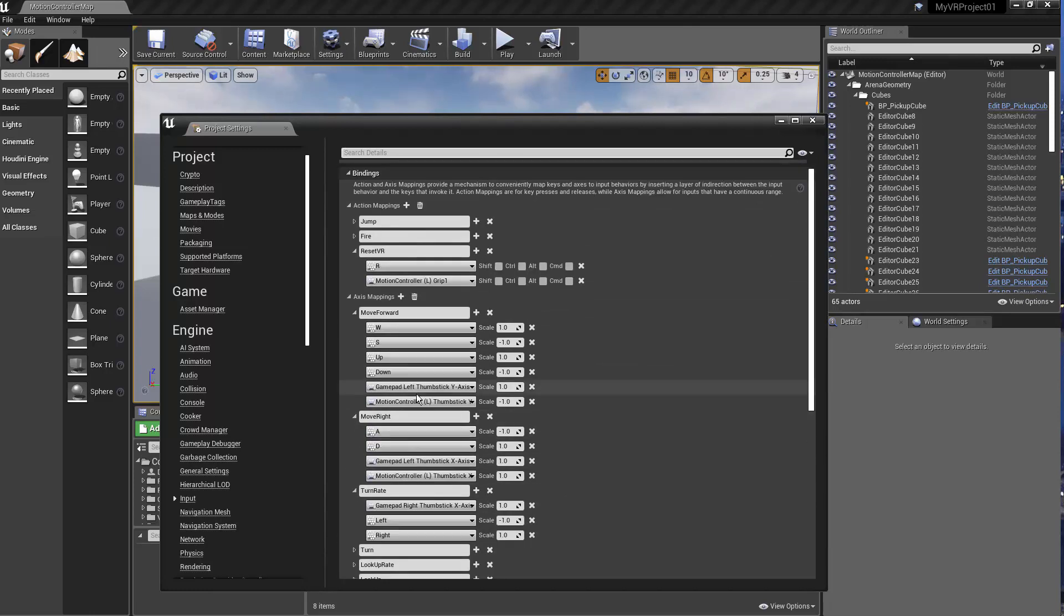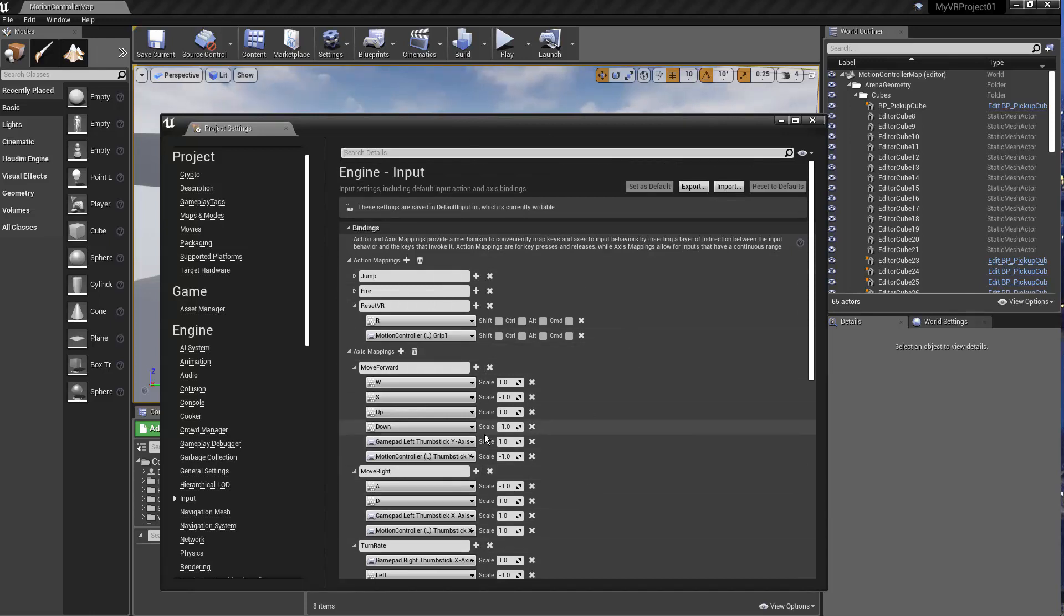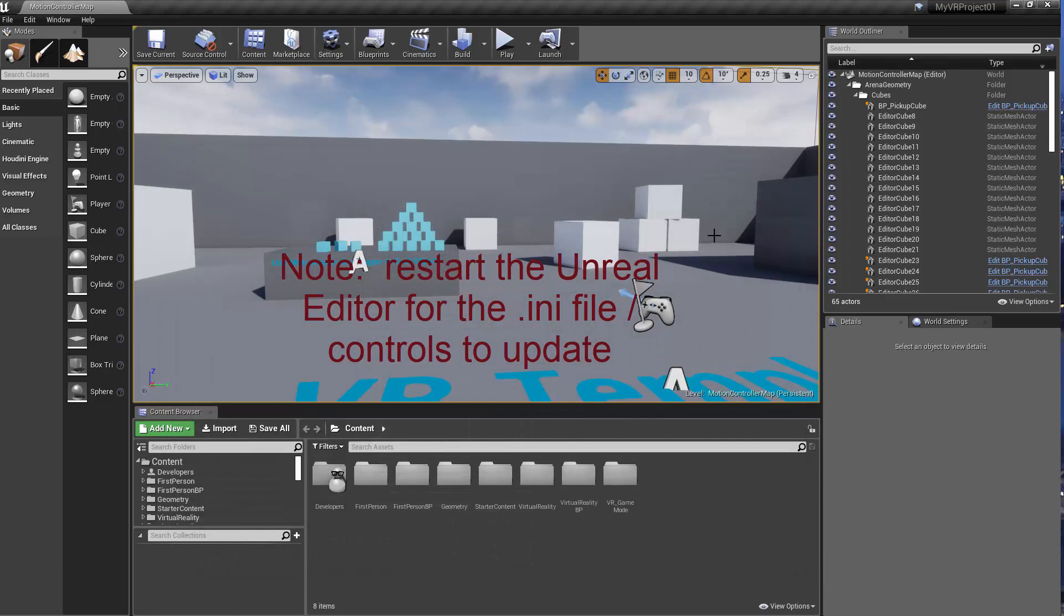And if you want the VR settings, the default controls back, you can just copy and paste those INI files, and it will reset the VR controls.